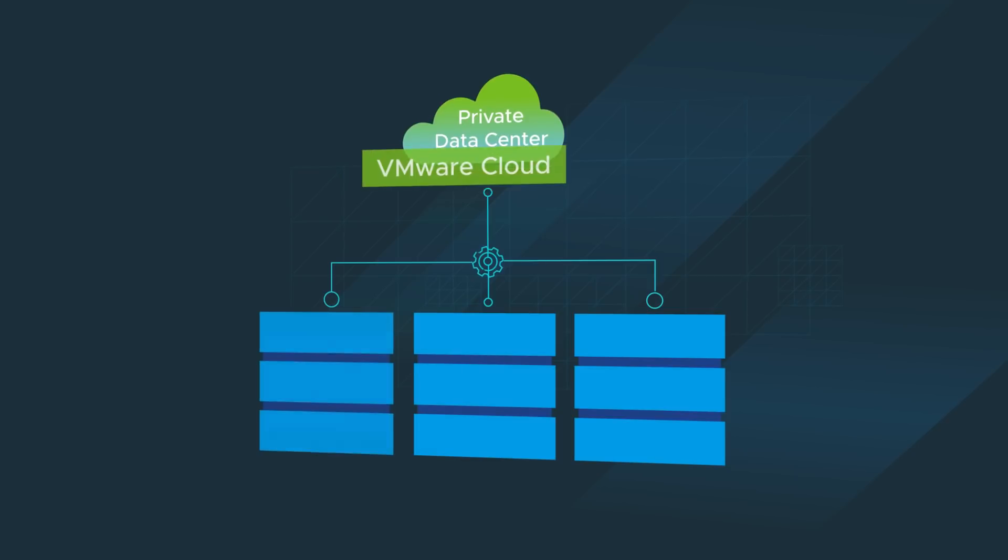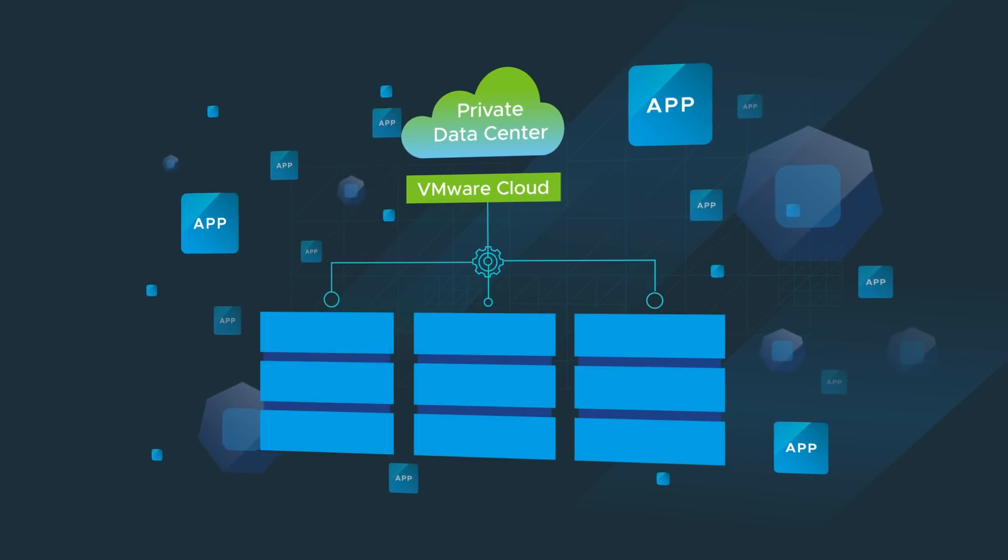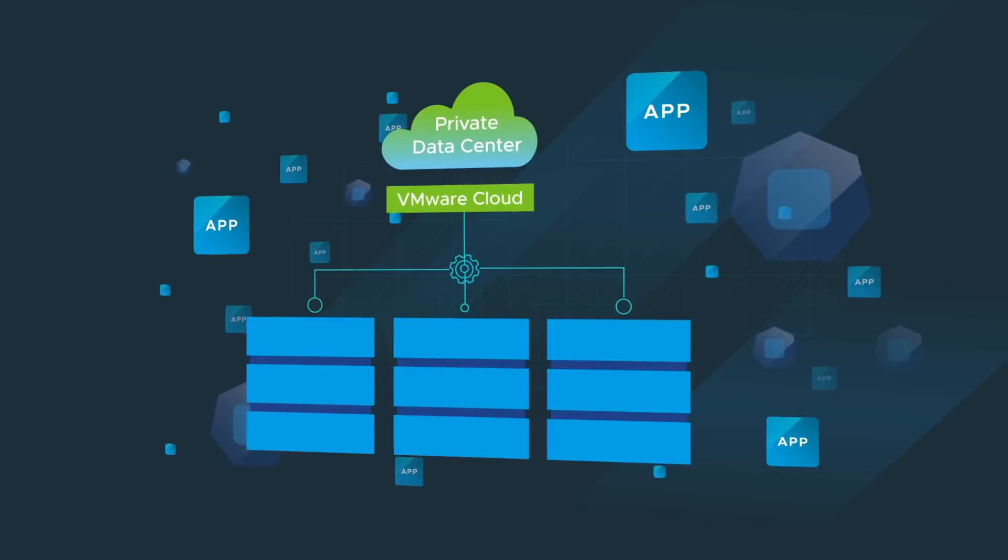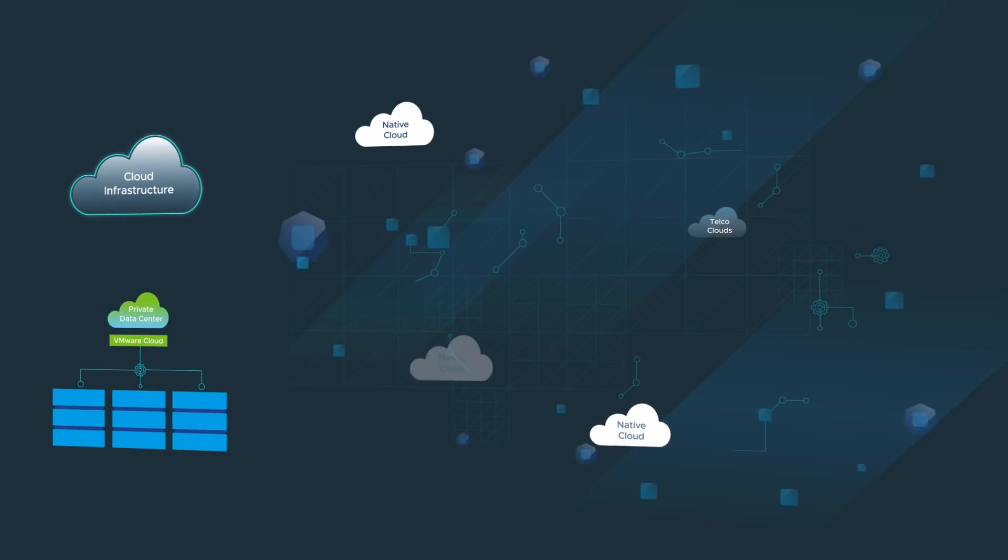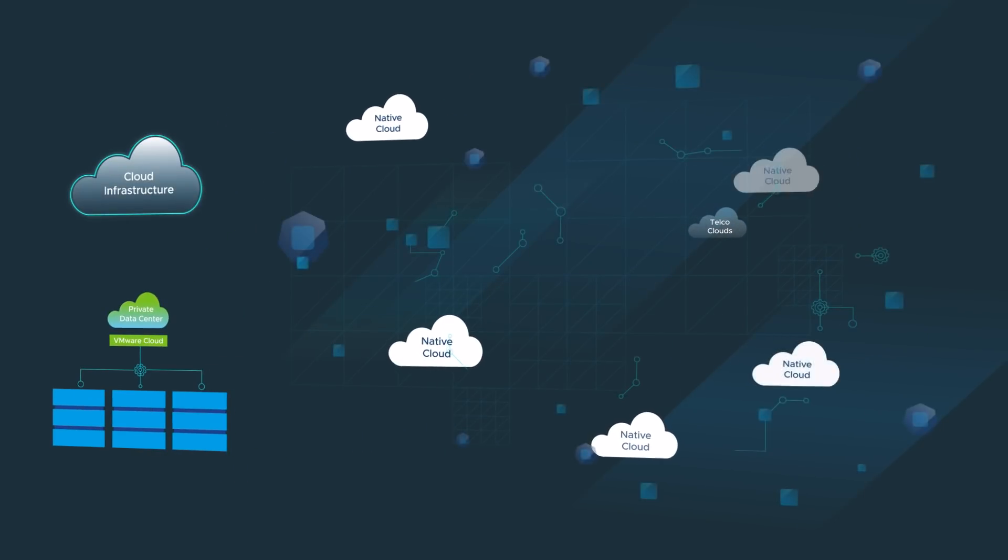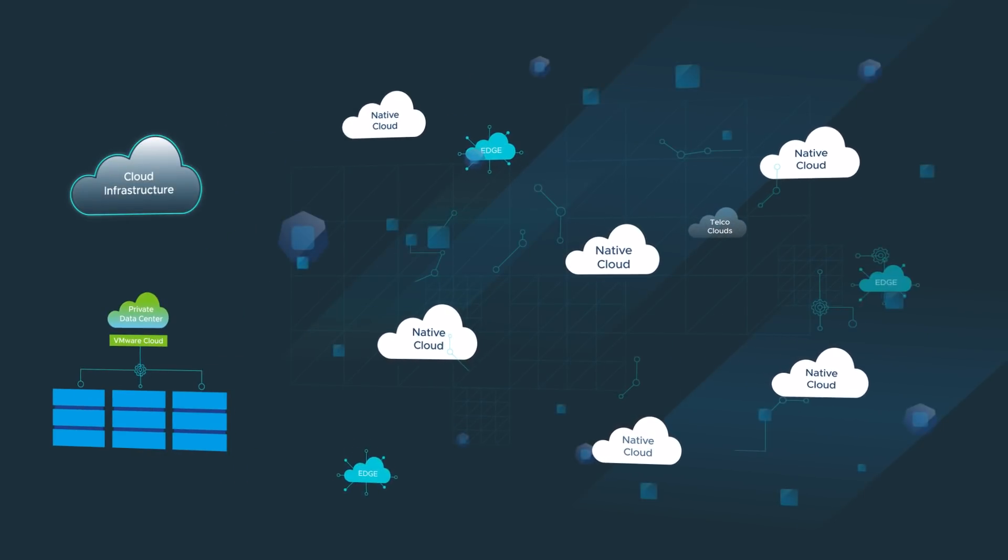You've trusted VMware to run your most mission-critical enterprise applications on-prem for years. Now, VMware provides you with an even more efficient, cost-effective, and modern environment to run your business in the cloud.